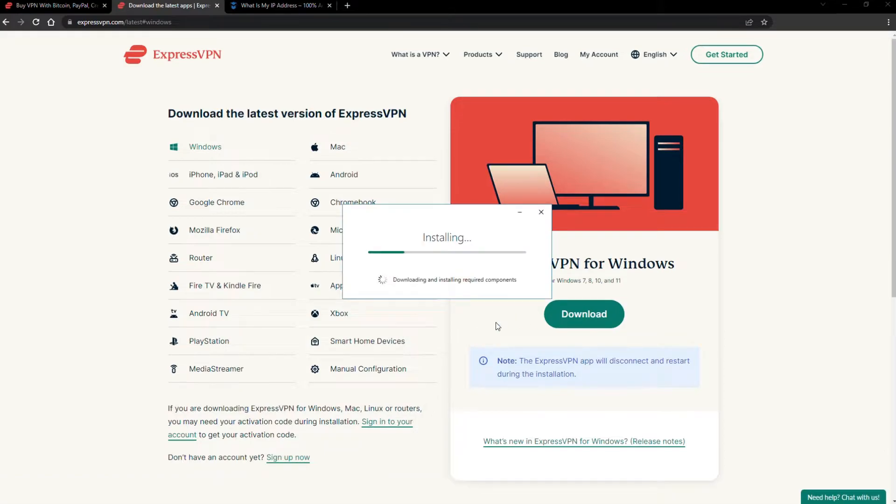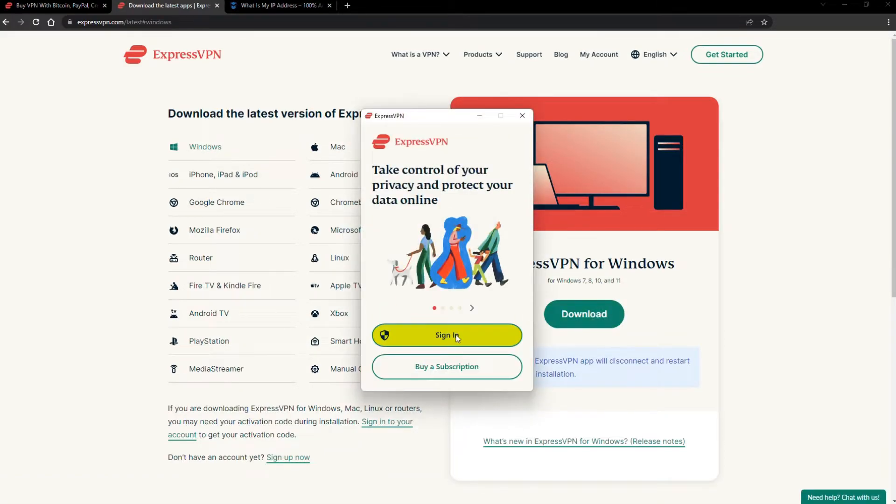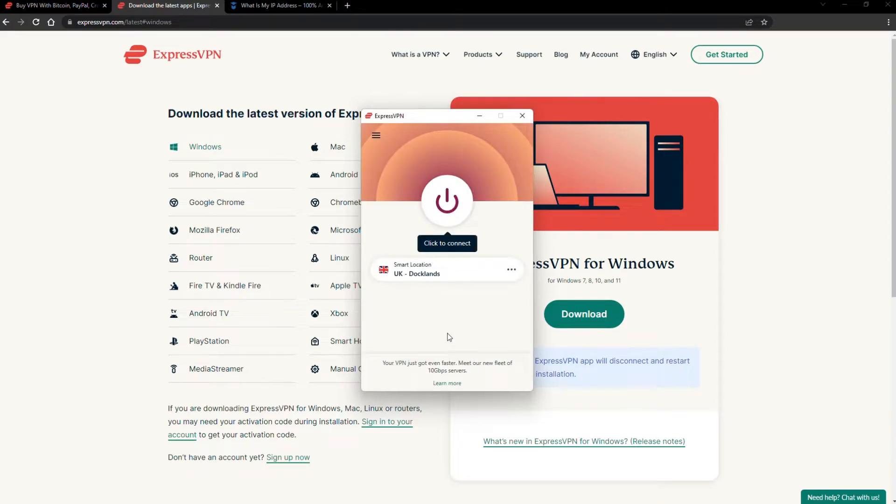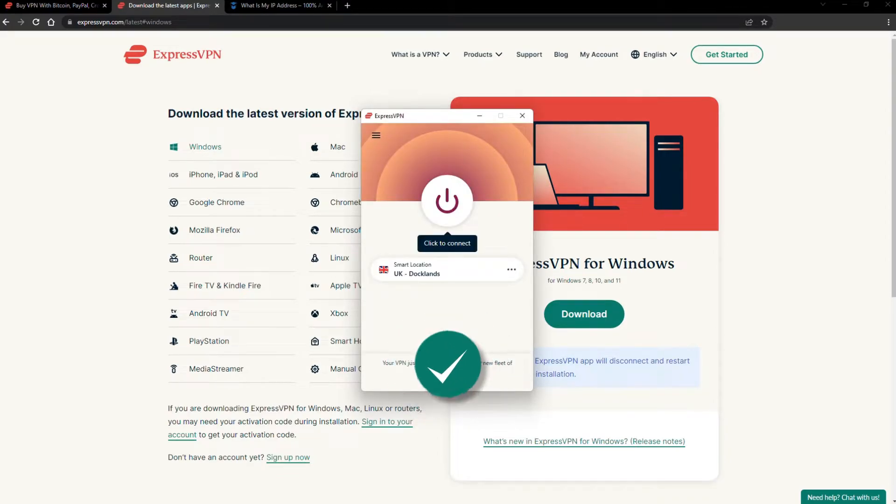The installation process is really quick. When it's done, launch the software. Log in using your credentials, and that's it. You're ready to change your IP address.